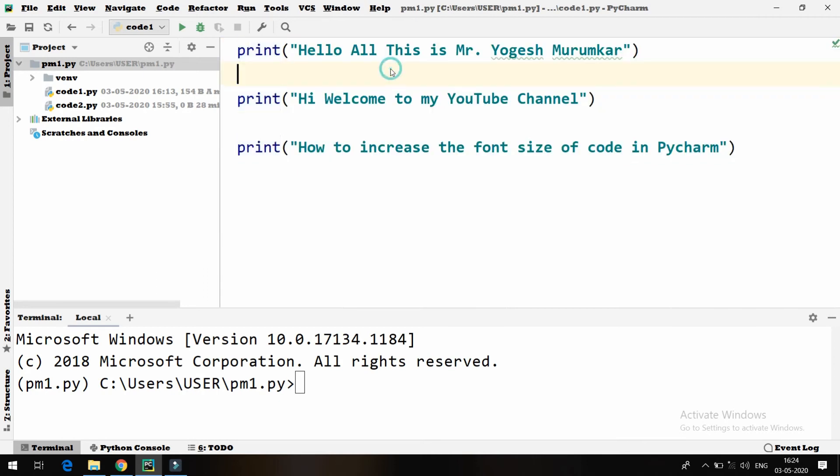And you can use different schemes also, you can change the colors, you can change the font. All those things are available in PyCharm itself.